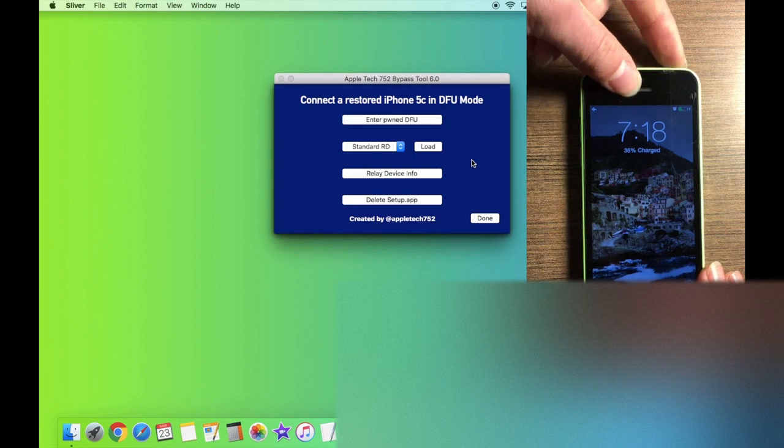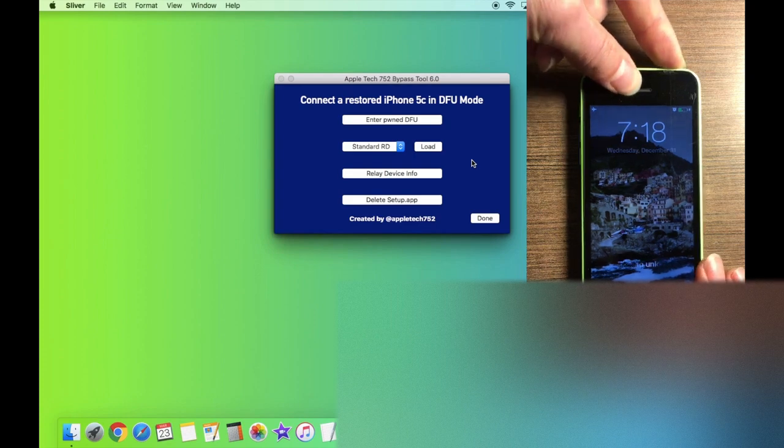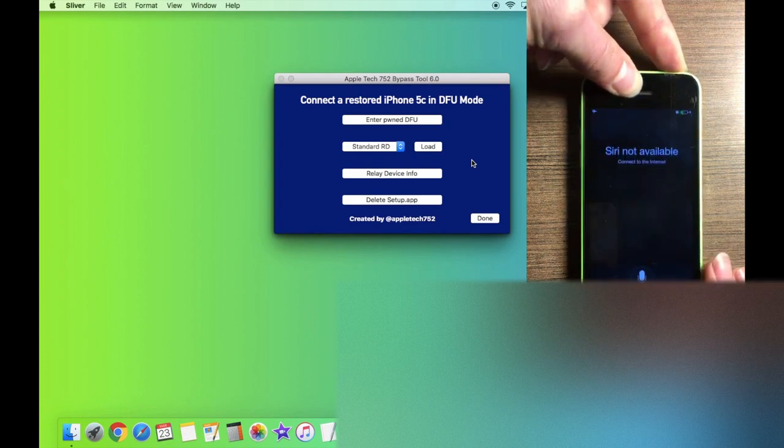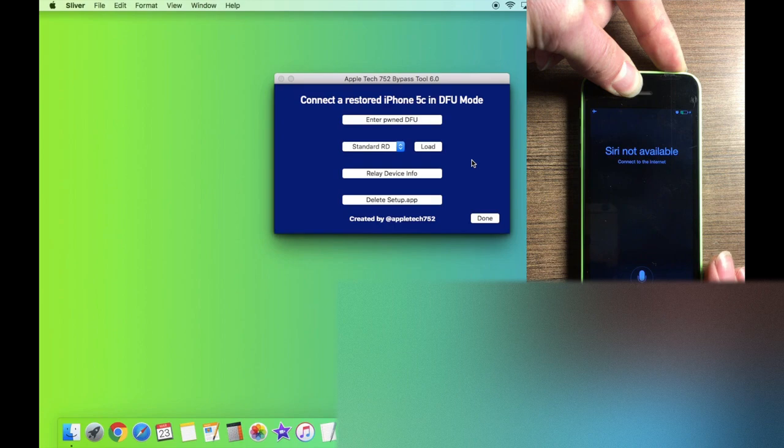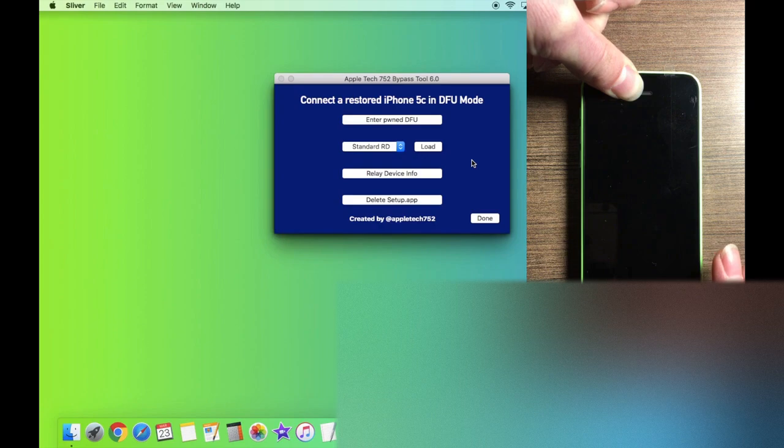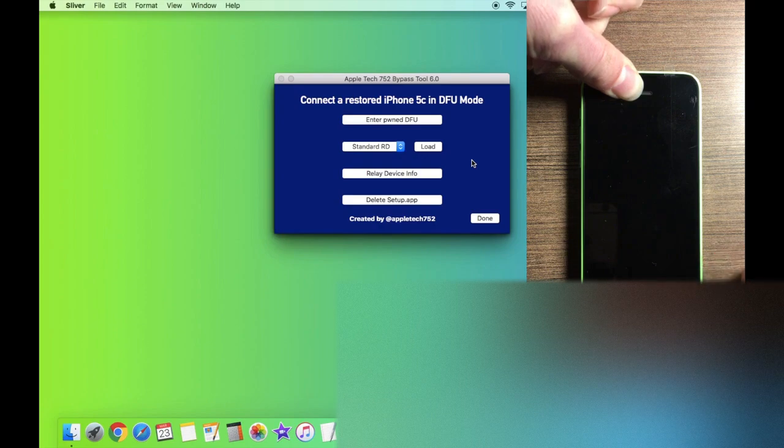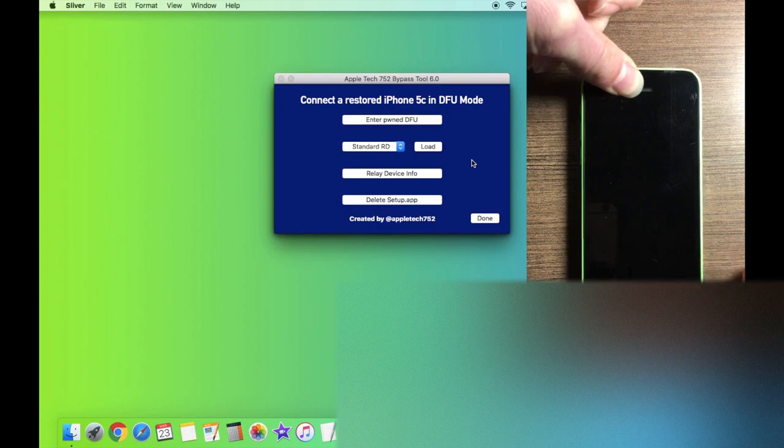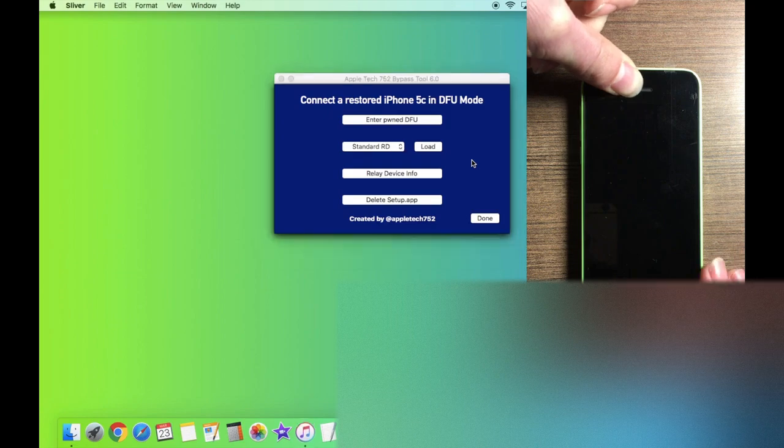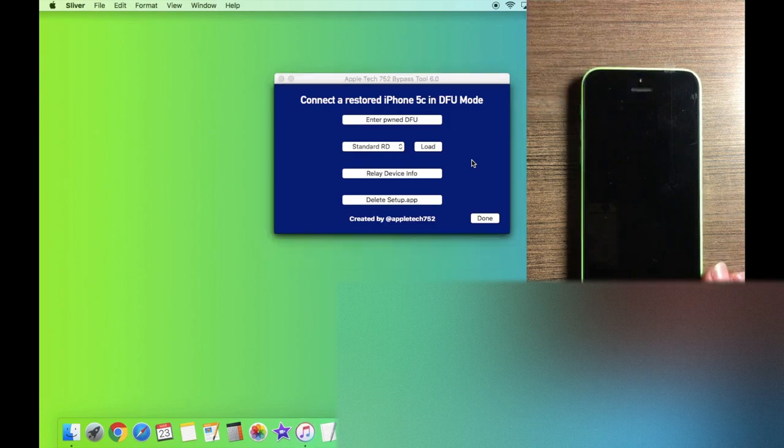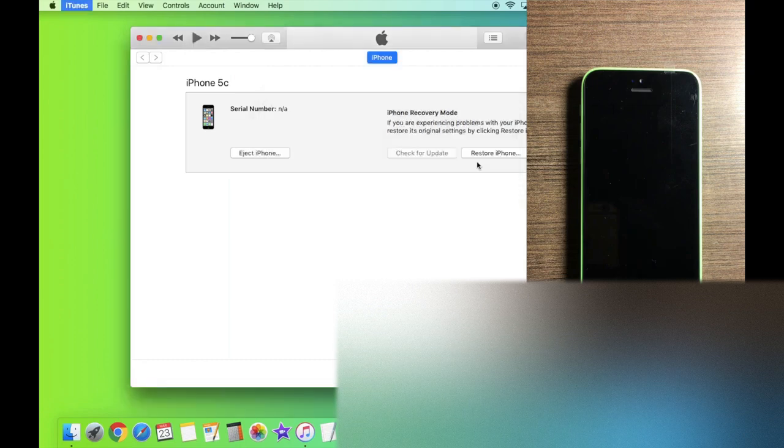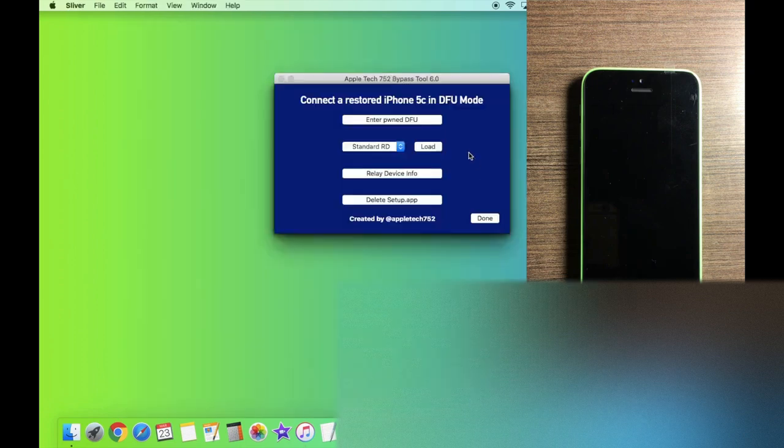So let's go ahead and hold the power and the home buttons at the exact same time. And as you guys can see, as soon as the screen turns black, I waited about two seconds and now I let go of the power button and I'm still holding the home button. And in just a moment here, we should get an iTunes pop-up. Perfect. Just click OK. Quit iTunes.